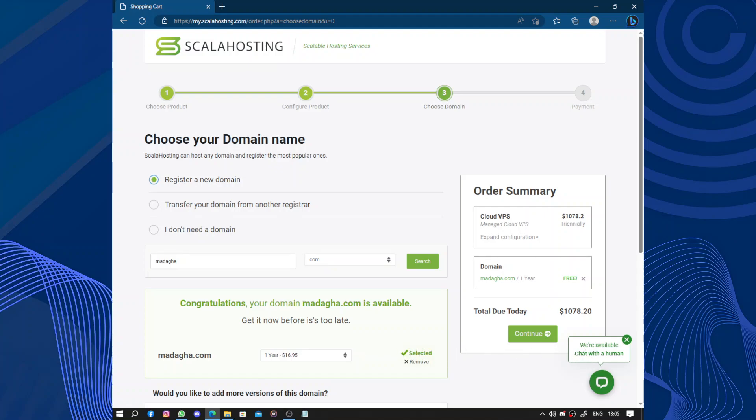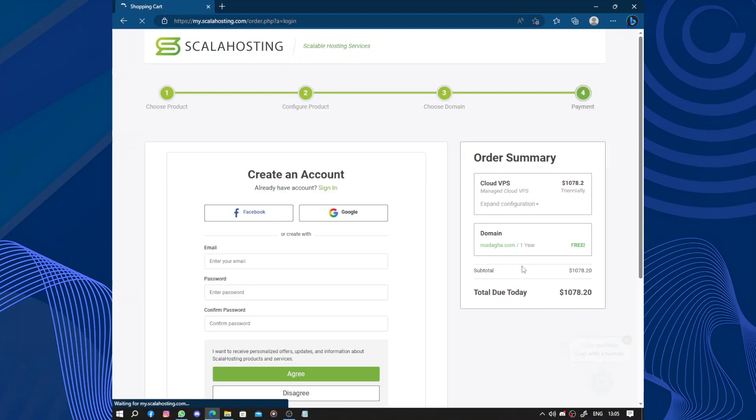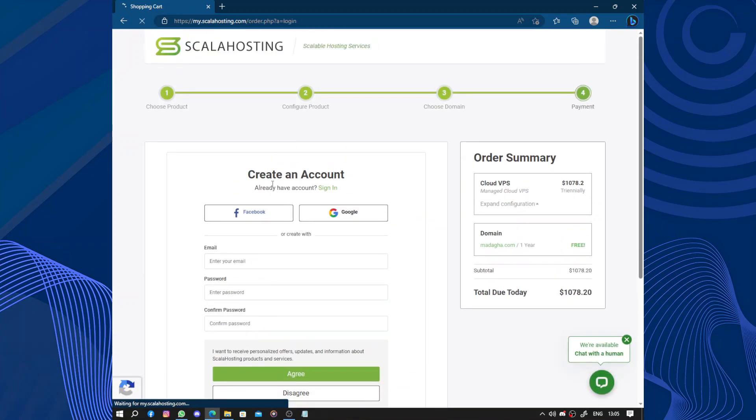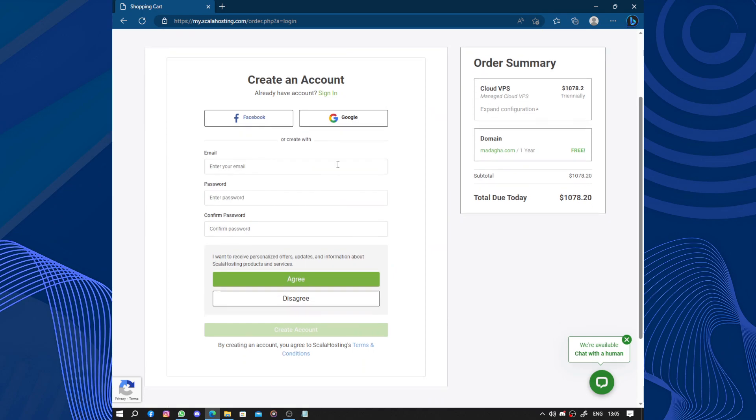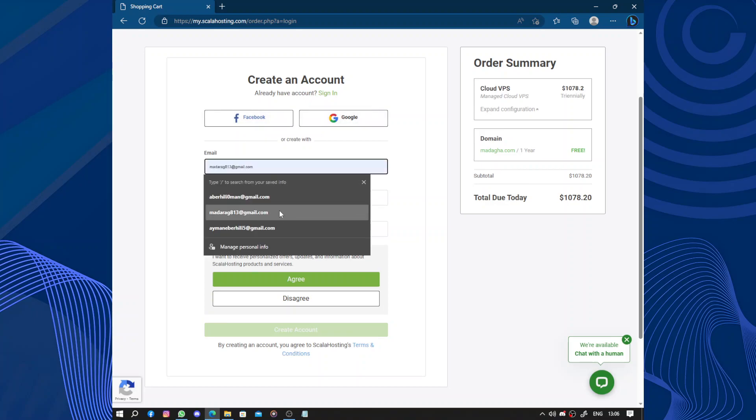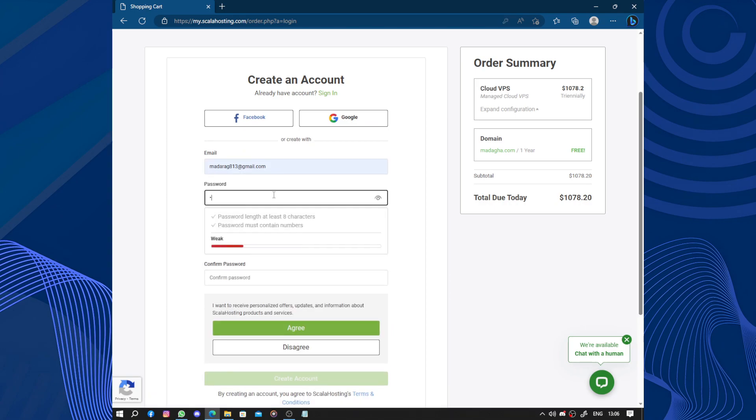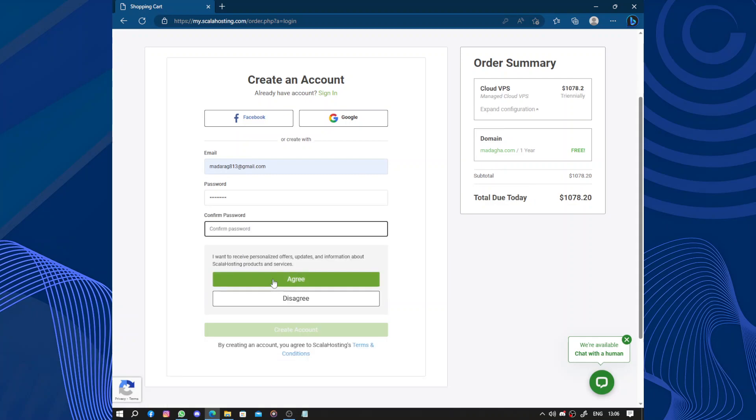Now let's continue. The domain is free. So you can create an account using Google, Facebook, or your own email. So let's continue by email. We need a strong password. This isn't enough, but this one is.